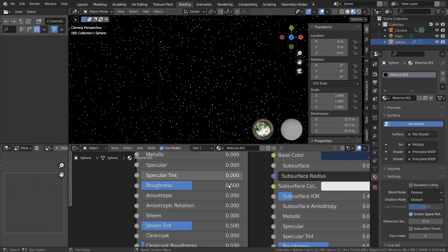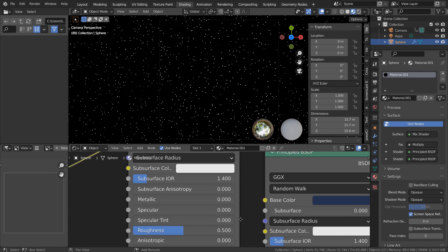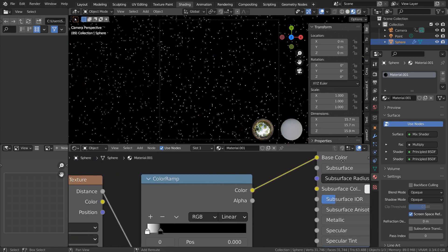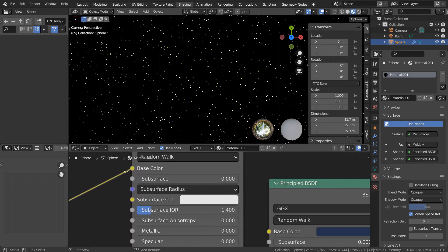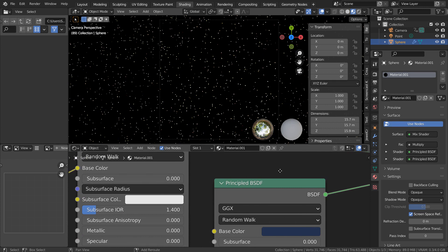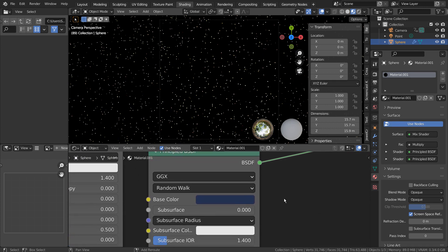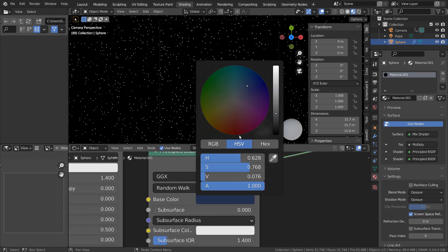I'll show you what each node does. The second principled BSDF node is being used to control each star's color.